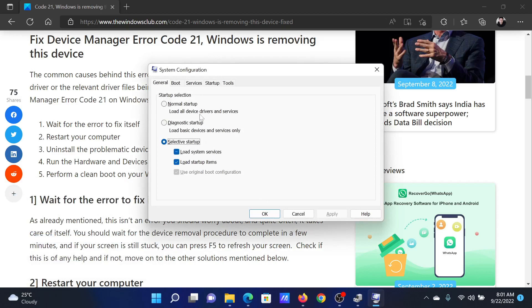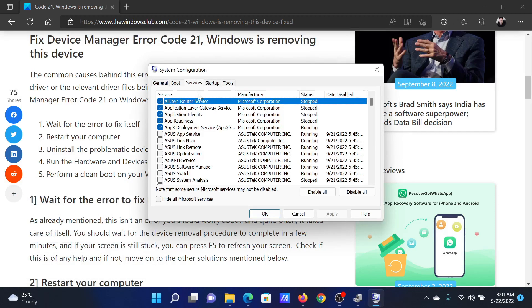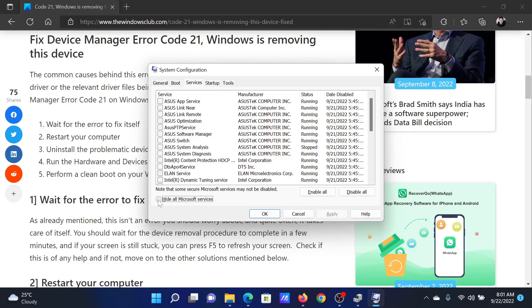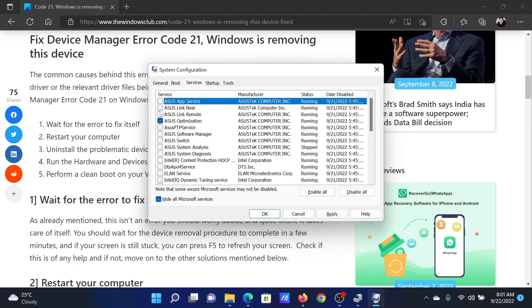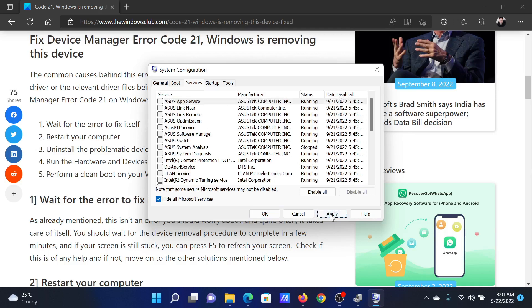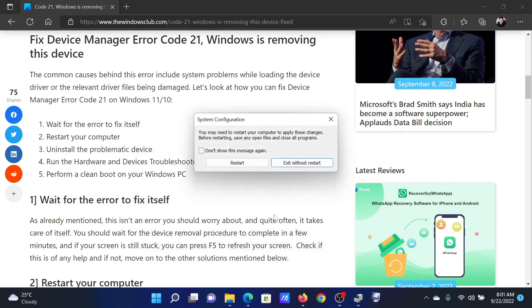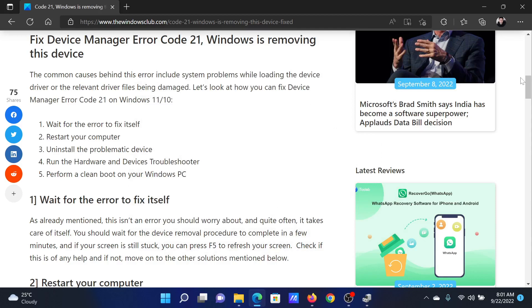Go to the Services tab, check the box associated with Hide All Microsoft Services. If any other services are checked, please click on Disable All. Select Apply, click on OK, and then select Restart to reboot your system in the clean boot state.